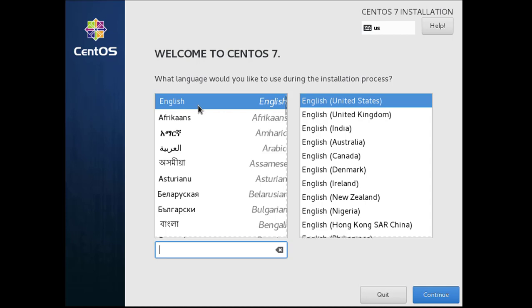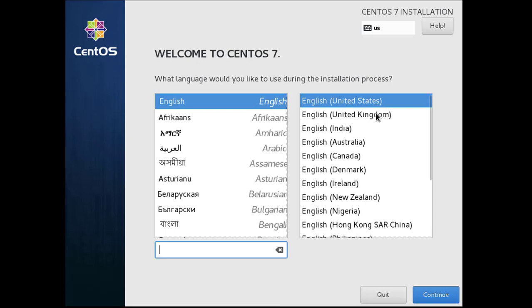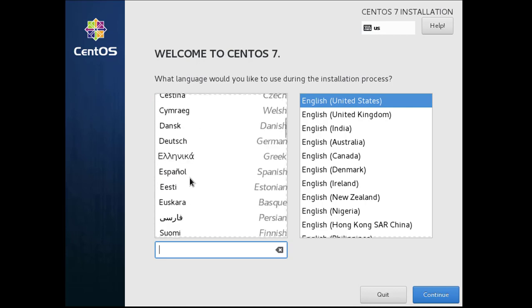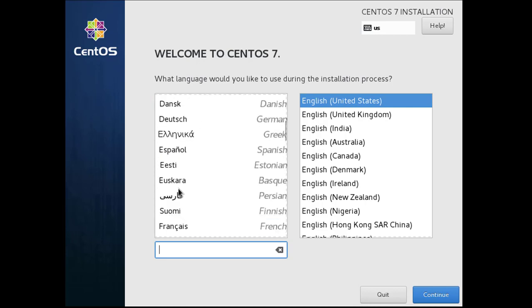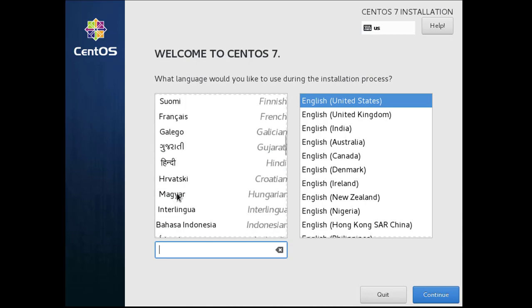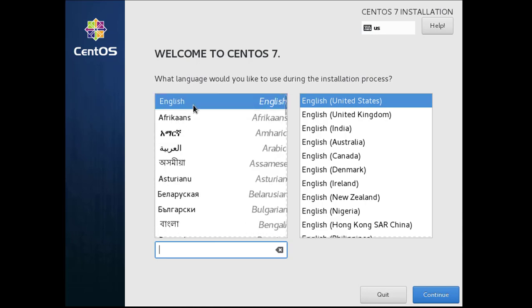Select your language, your CentOS language. English United States, you can select any language, your version is available and many more languages. I know English, I want to select English, click continue.